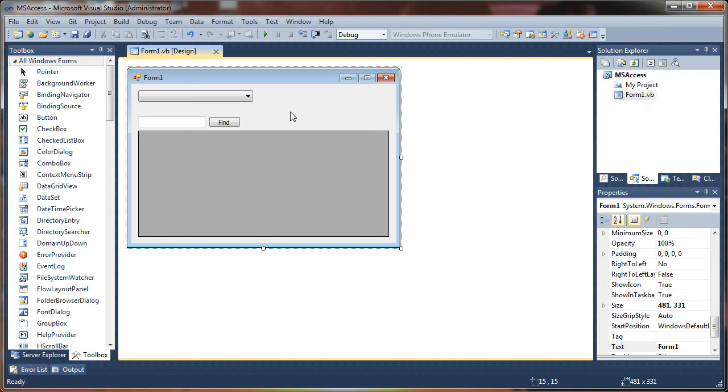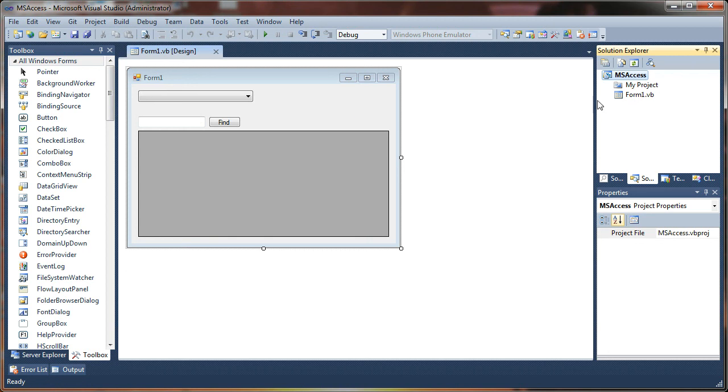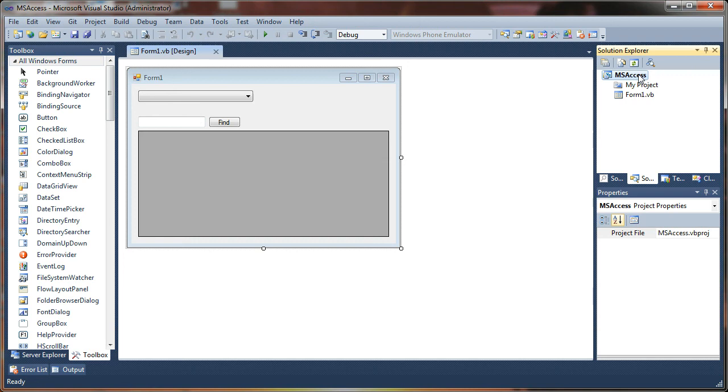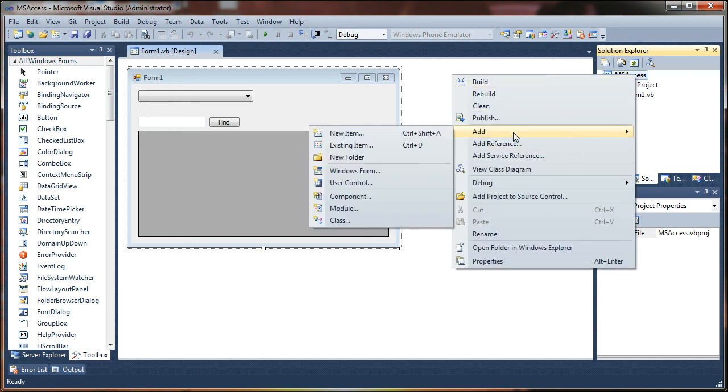Alright. Now we need something very important, and that would be our access database. Now I haven't even added one. You're going to need an access database from somewhere. I'm not sure if you can actually create one of these on the fly with VB.NET. I haven't tried doing that. I'll provide a link to the project source. So you can actually have access to my little access database in this project, or you can create your own if you have Microsoft access on your machine. So I'm going to add a new item.